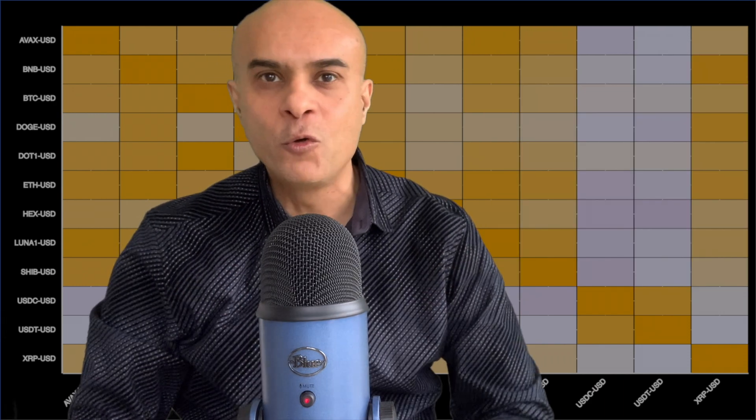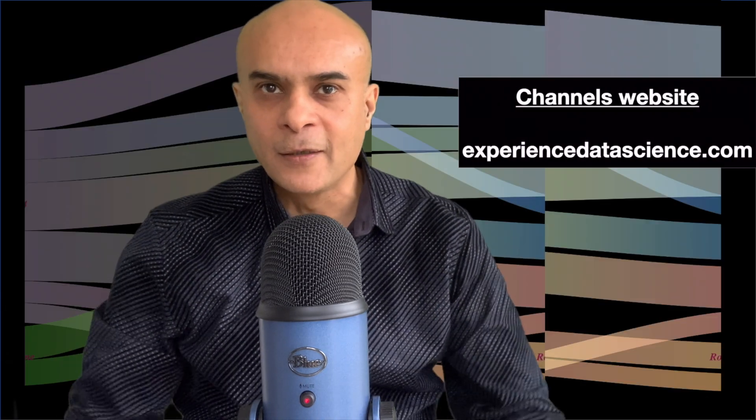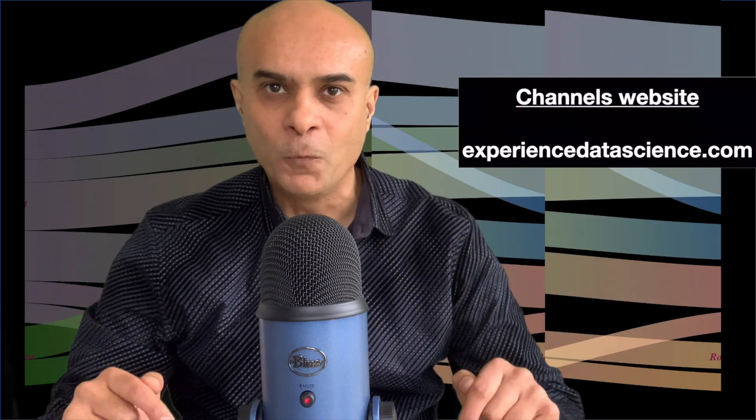So whatever your profession, you can just sit back, relax and enjoy the video. You can also experience some of these techniques which are shown in this video on the channel's website experiencedatascience.com. The link is in the description below.